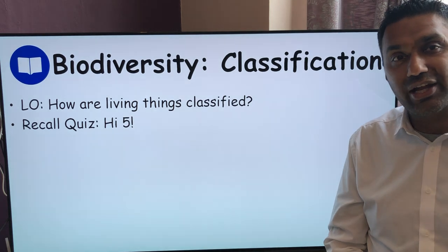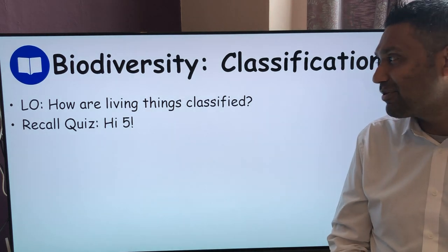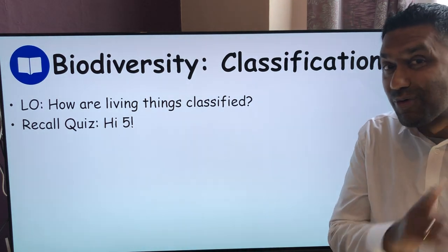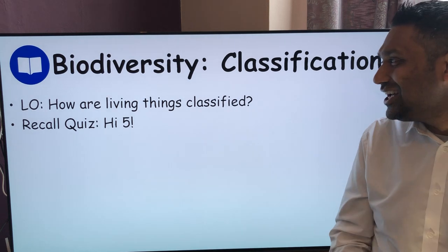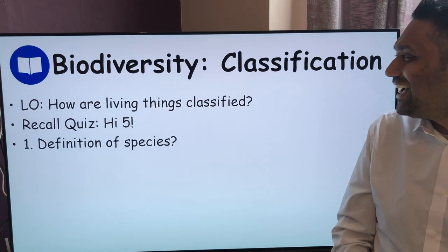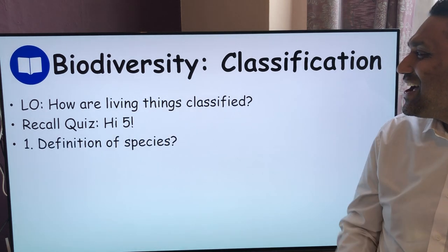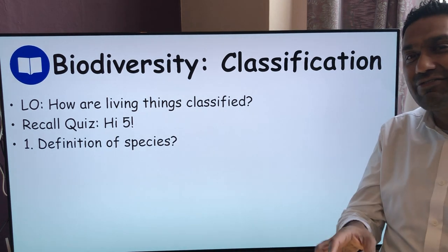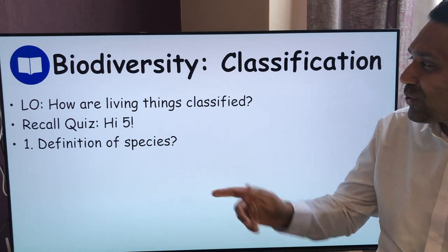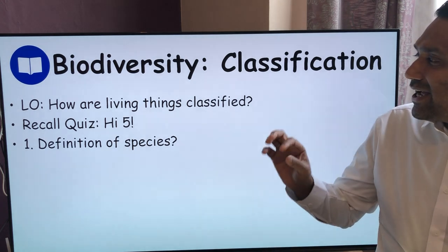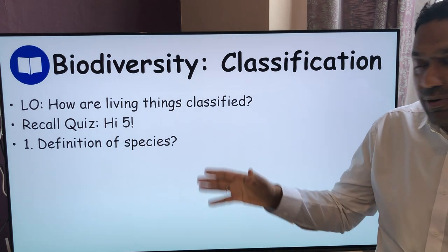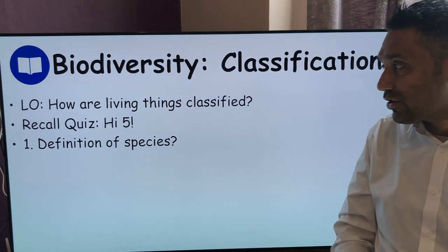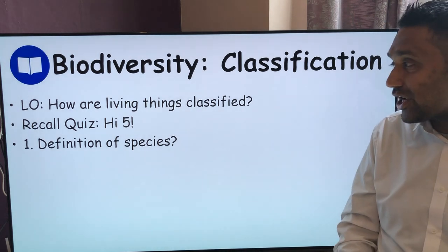You get all five questions right, you get a virtual high five from me — and you can't buy those in the shop, so you really want one of those. Write these down, questions one to five. Quick quiz. Pause the video after I've done the five questions, and then afterwards I'll go through the answers so you can check.